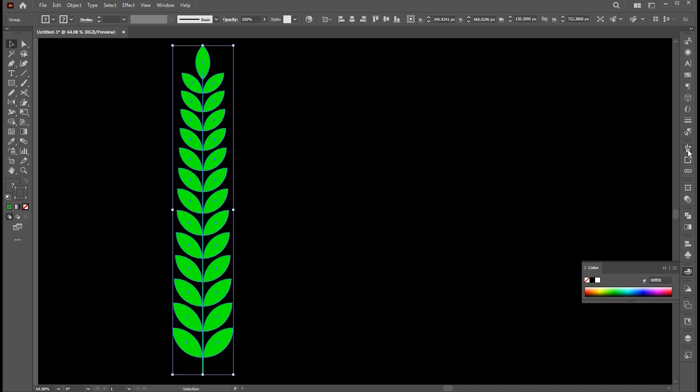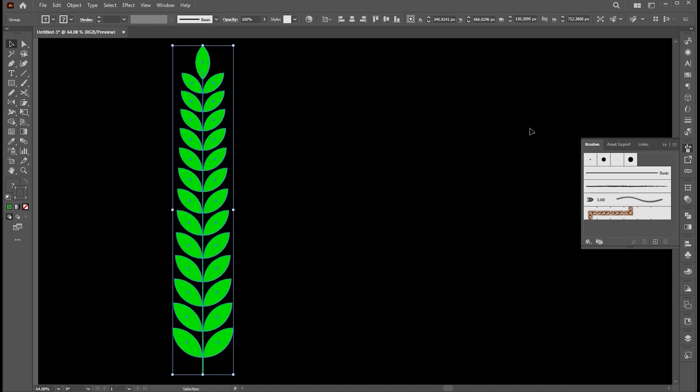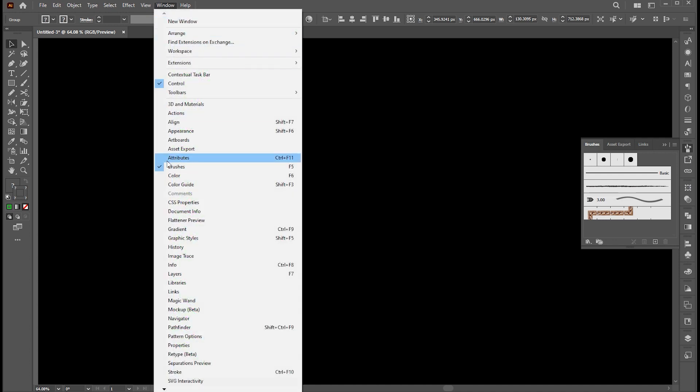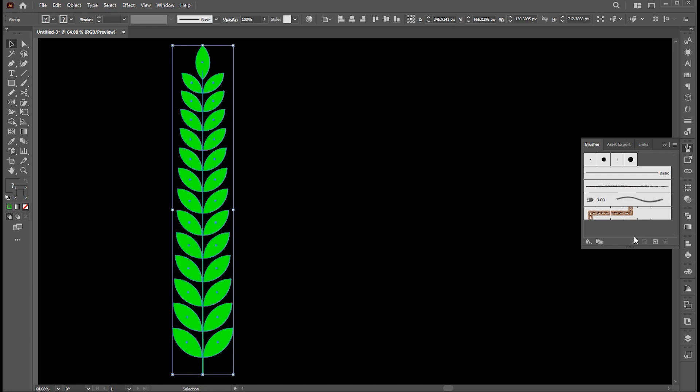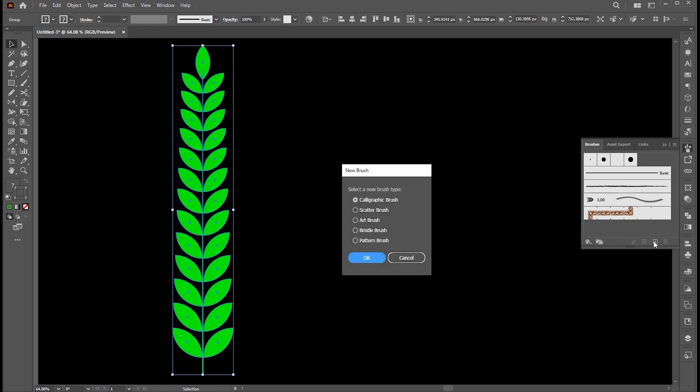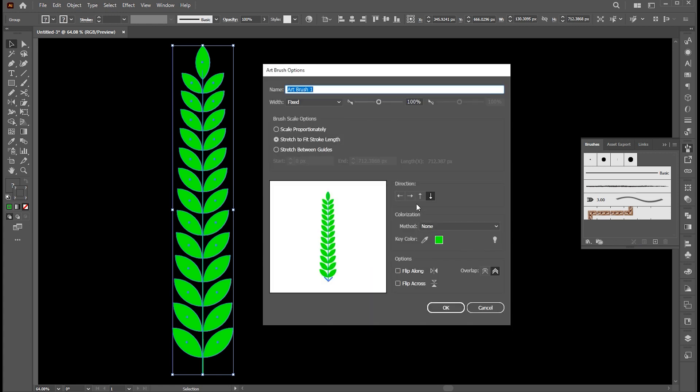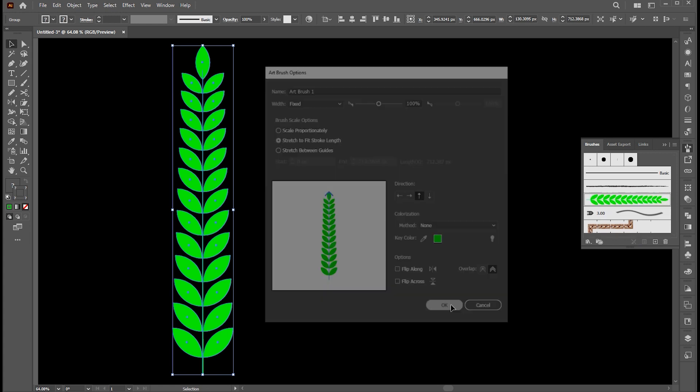Now go to brush panel. If it's not there, you can bring this from window menu. Then click on this plus button and choose art brush and hit OK. Select the direction and hit OK.